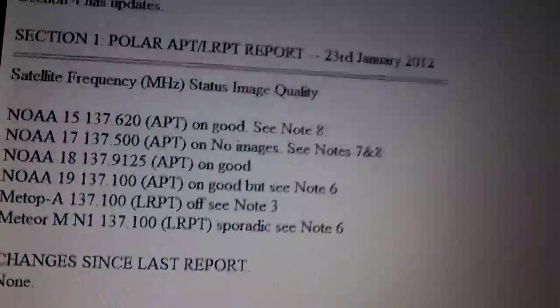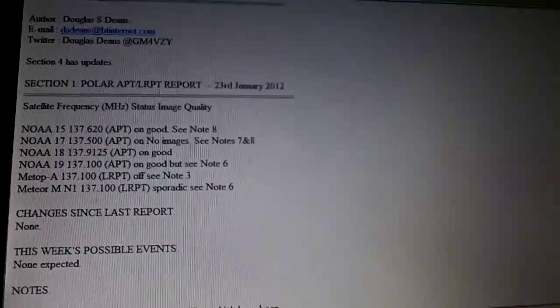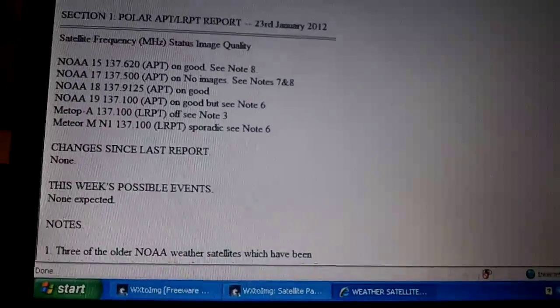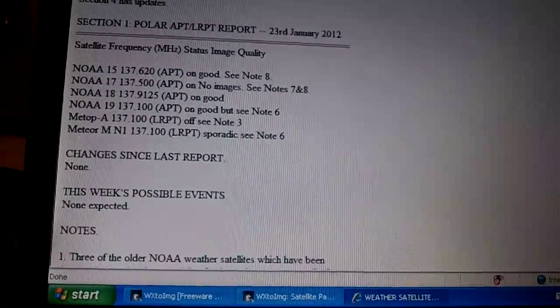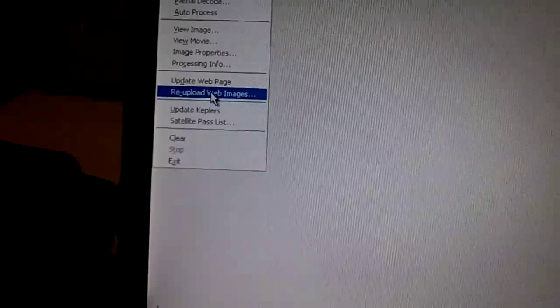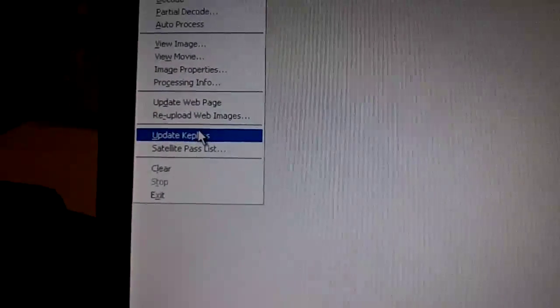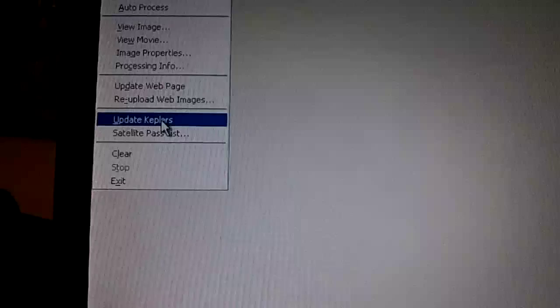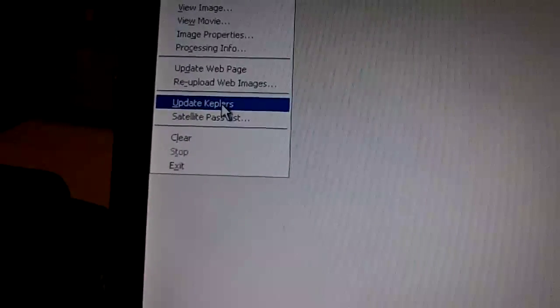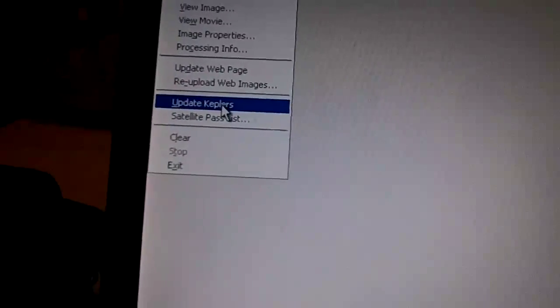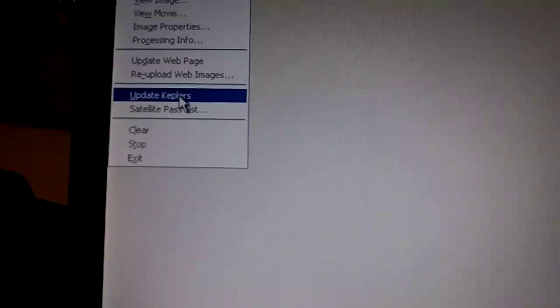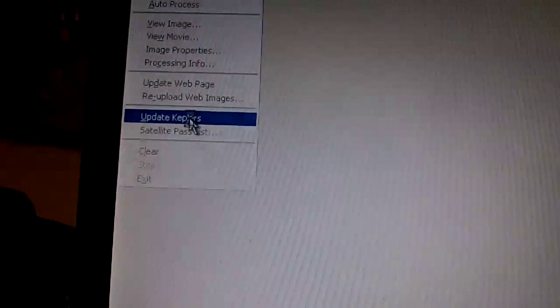That web page is entirely separate to the WX2Img software, so going back to WX2Img, if we select from the main menus at the top File, you will need an internet connection to do this when you first set up, but you need to do something called updating the Keplers. The simplest way to think of this is as a bus timetable for satellites. We've clicked on that and we're getting a message at the bottom screen telling us that new Keplers have been installed from celestrak.com.